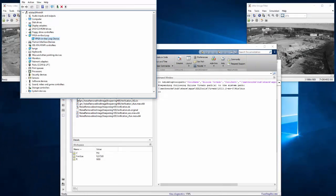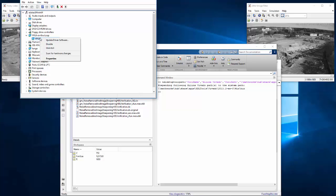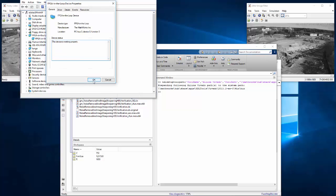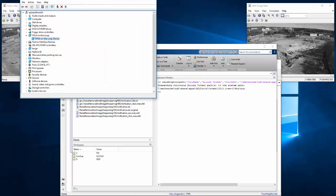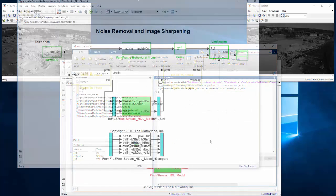Once the FPGA is programmed, we want to make sure the PCI Express FPGA development board is recognized by the PC. Sometimes you'll need to reboot in order for it to be recognized.